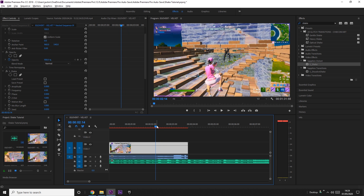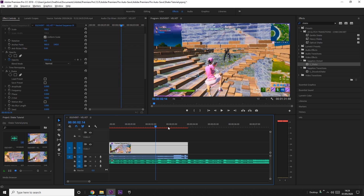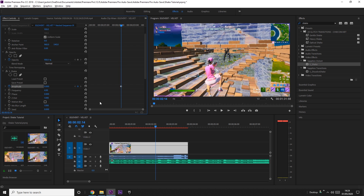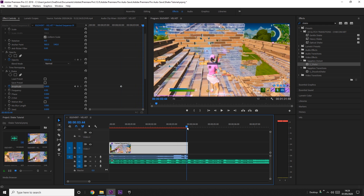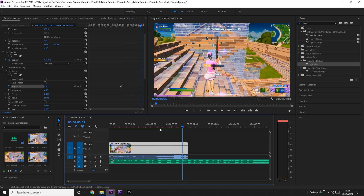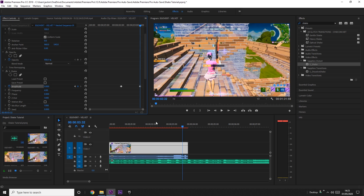Find where you kill them and use the arrow keys to navigate frames. Go one frame before and put a keyframe on the Amplitude by pressing the stopwatch. Then go another frame forward and increase the Amplitude to about 0.8. I generally prefer to stop the shake just before the end, so place another keyframe and drag the Amplitude back to zero.